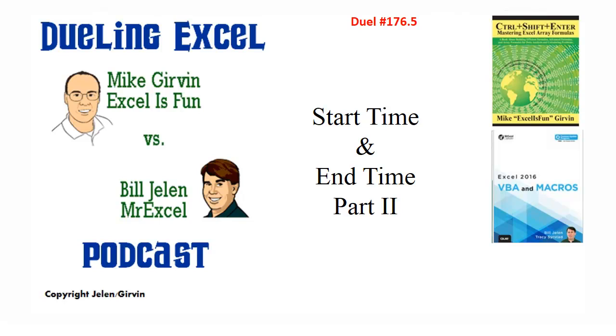Hey, all right, what a great two day, four or five part duel with a lot of different ways to solve this problem. Thanks for stopping by. We'll see you next time for another Dueling Excel podcast from MrExcel and Excel is Fun.